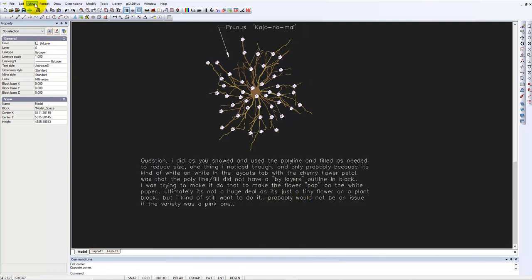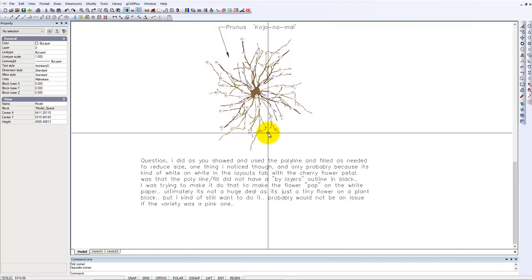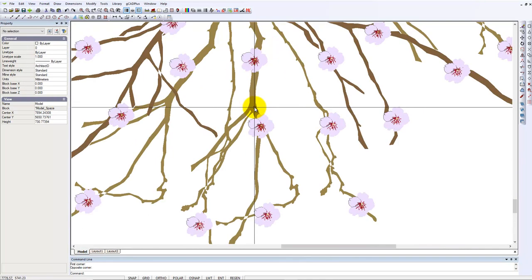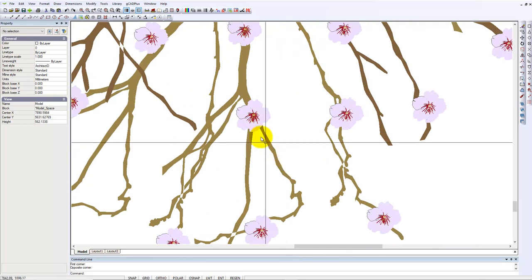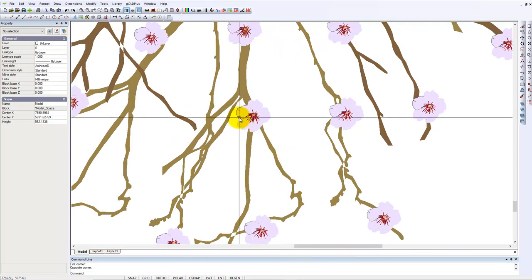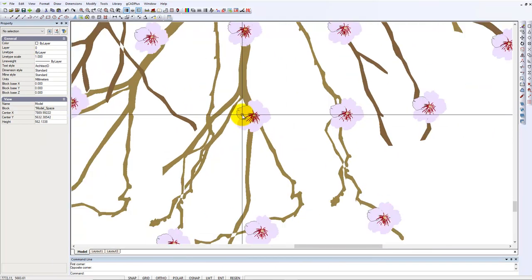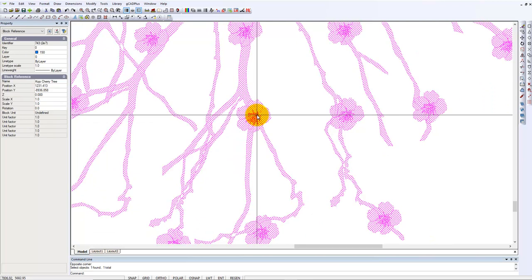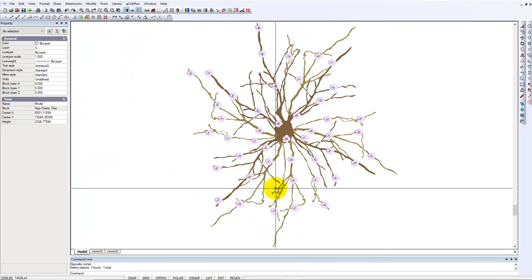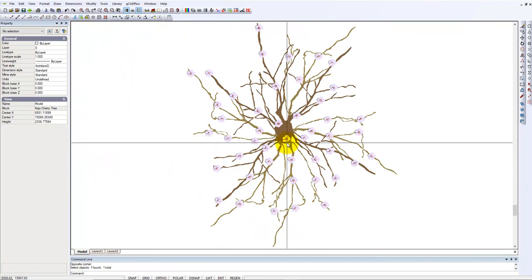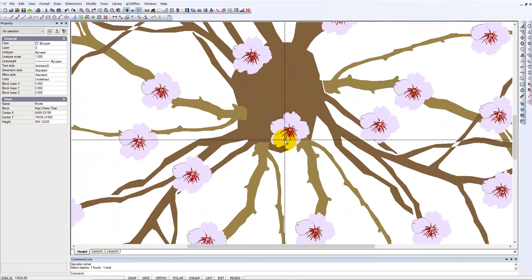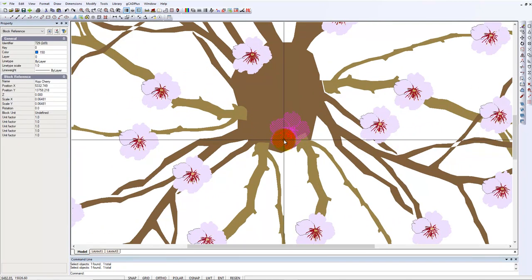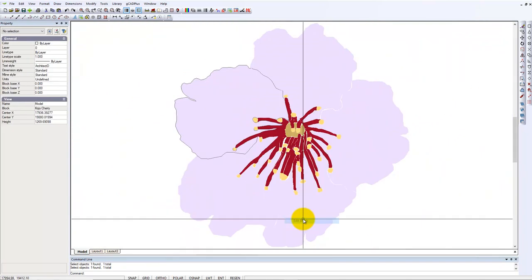If we change the view to white now and zoom in here, you may be able to see I've changed one of the petals. Let's grab that block and edit it. We're editing that block that's within a block.